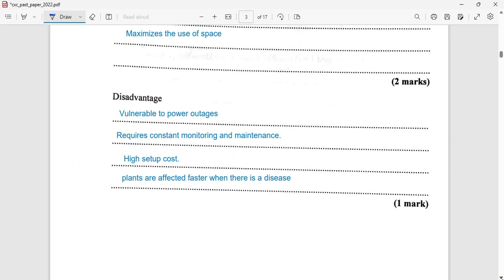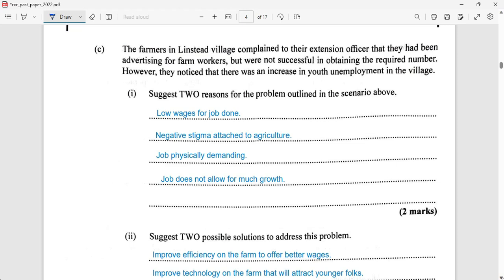For disadvantages, using hydroponics, your crops are vulnerable — the system is vulnerable to power outages, as the pump requires electricity. The nutrient requirement requires constant monitoring and of course maintenance. To get it all started it carries a high setup cost. Also, plants are affected faster should there be a disease within the system.